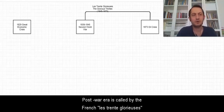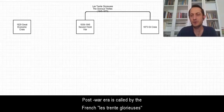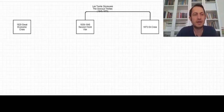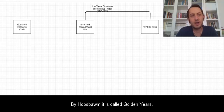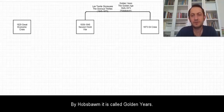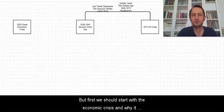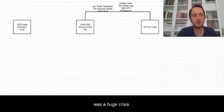The post-war era is called by the French Le Tronte Glorieuse or the Glorious 30s, and by Hobsbawm it is called Golden Years. But first we should start with the economic crisis and why it was a huge crisis.